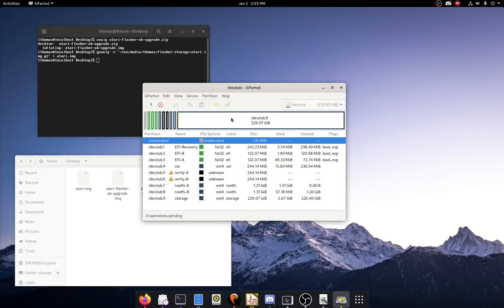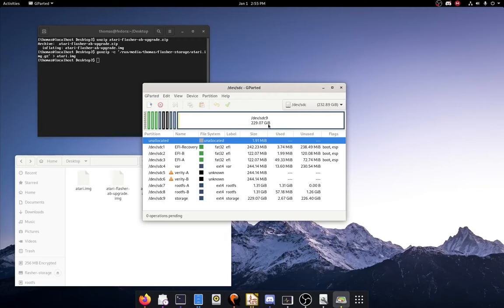And then it should complete successfully. Now you should have a partition here that fills up the entire drive, so you can put in as many games as you want. And absolutely no other software at all. Definitely nothing else.